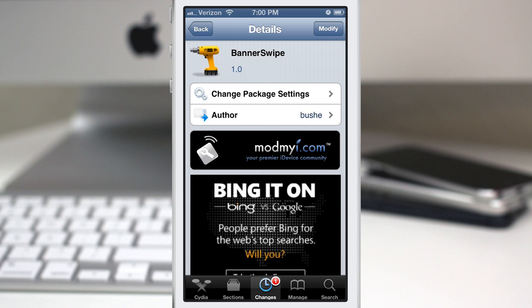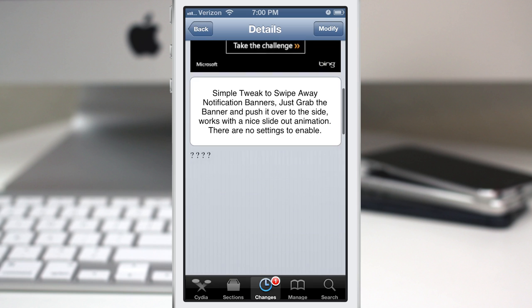Hey, what's up everybody? This is Dom and today we are checking out a simple tweak called Banner Swipe.